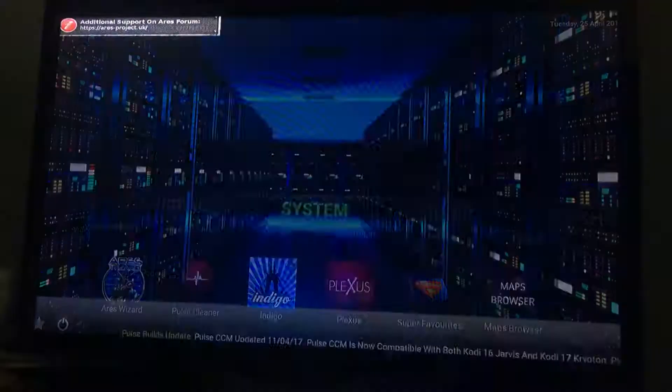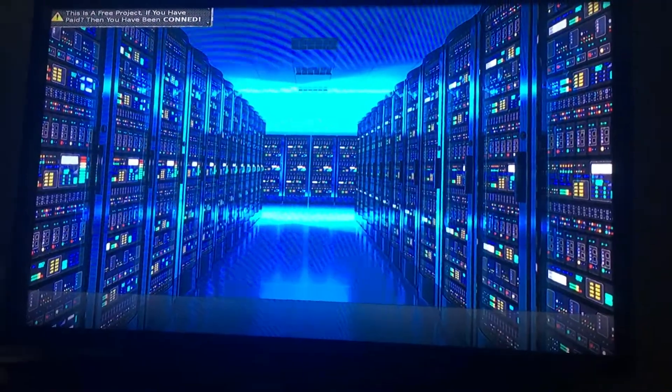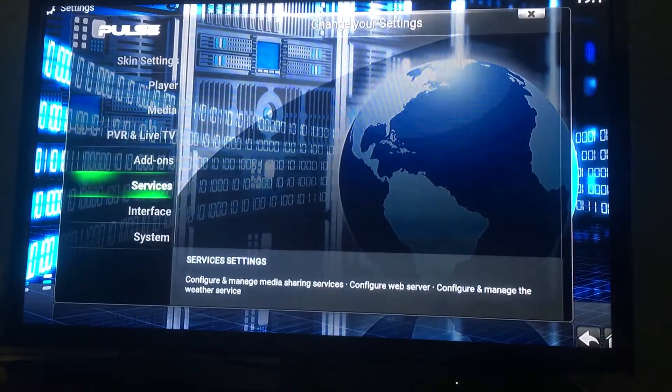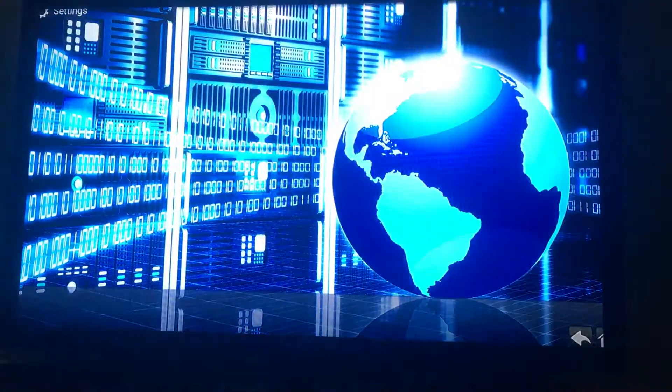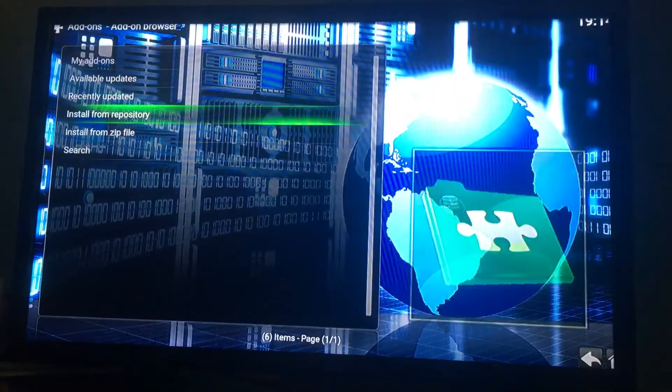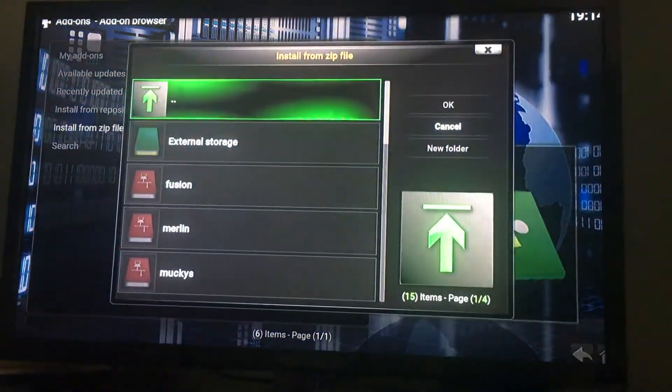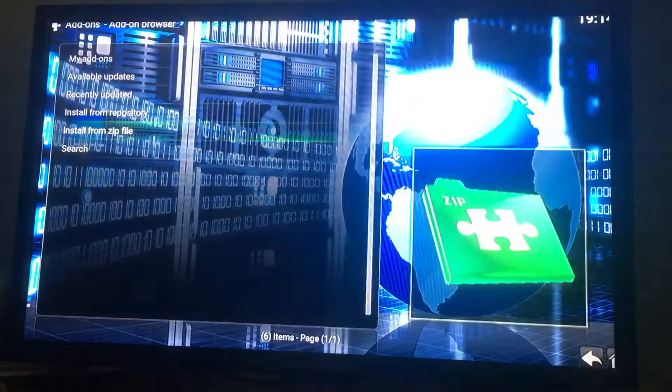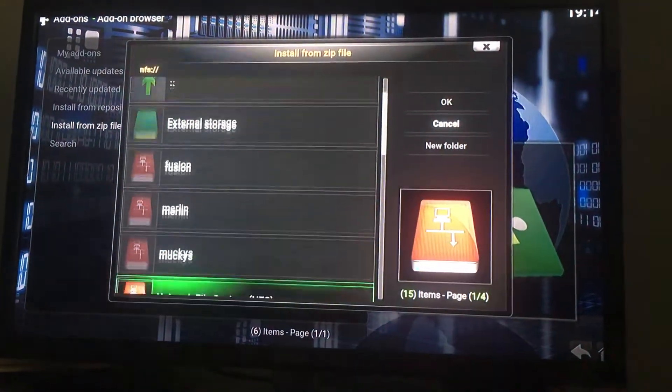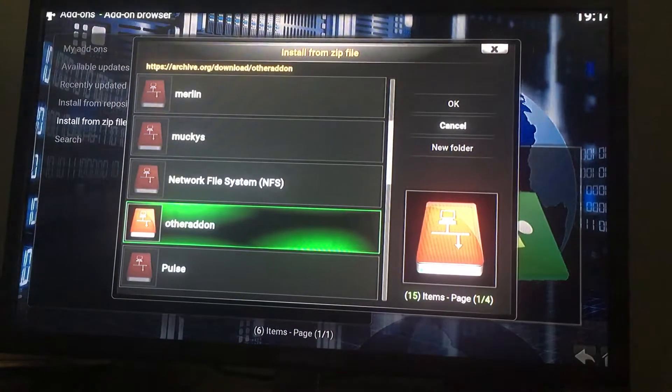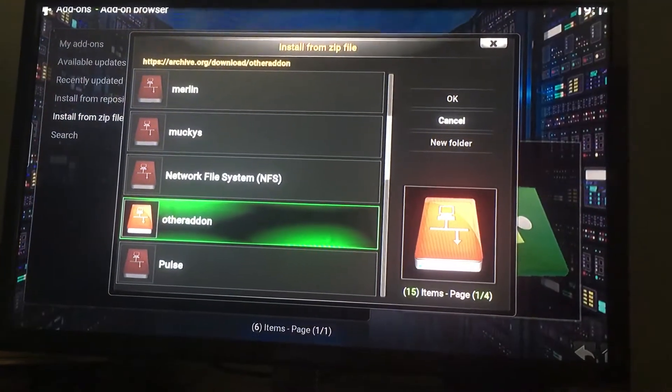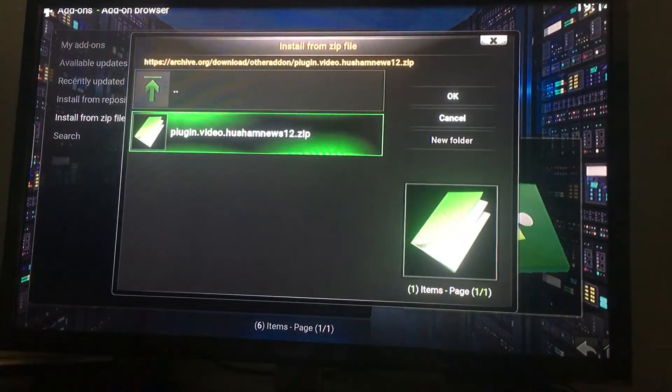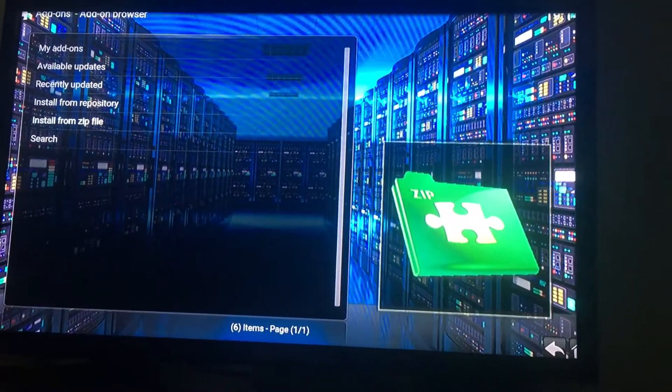Press back. Go to system. Go to add-on. Install from zip file. Then go to other add-ons. Click that one right there. It's going to pop up in the corner.